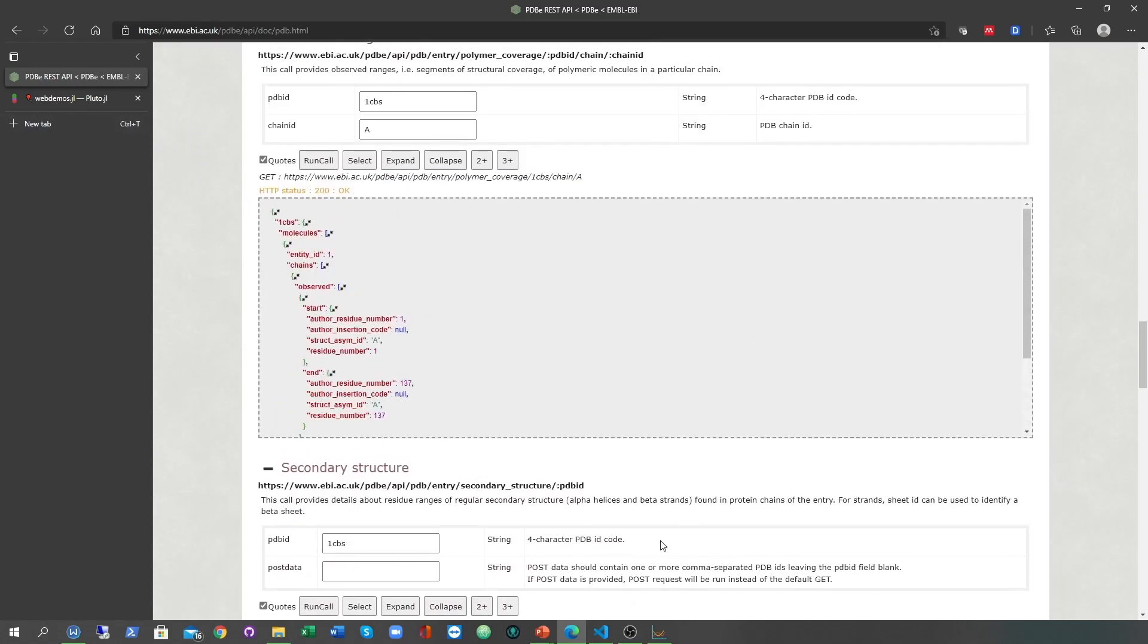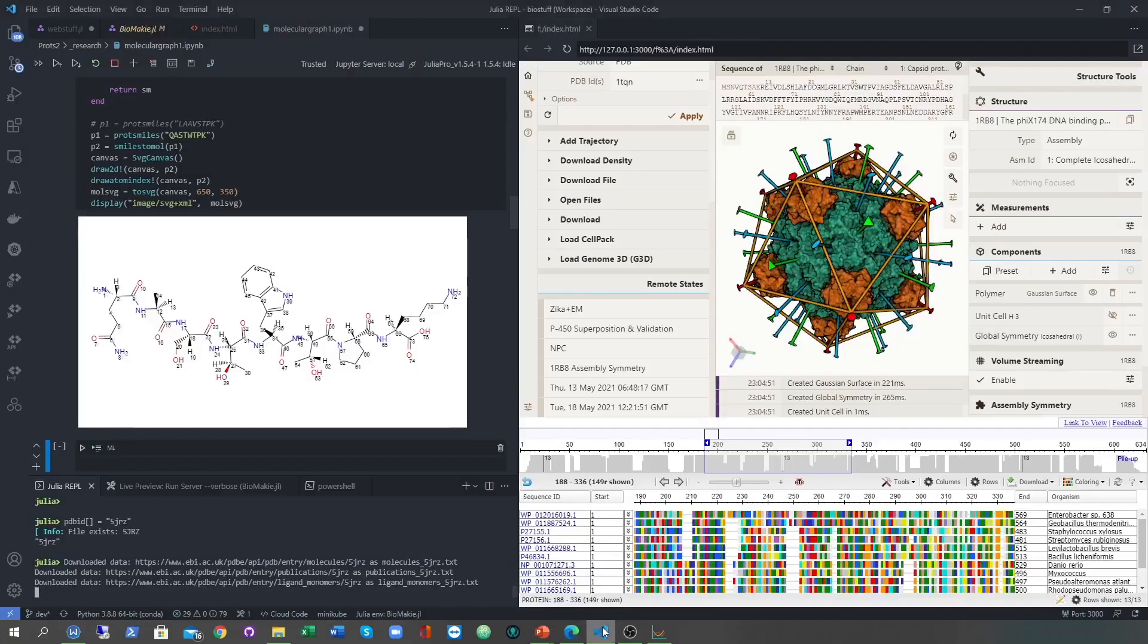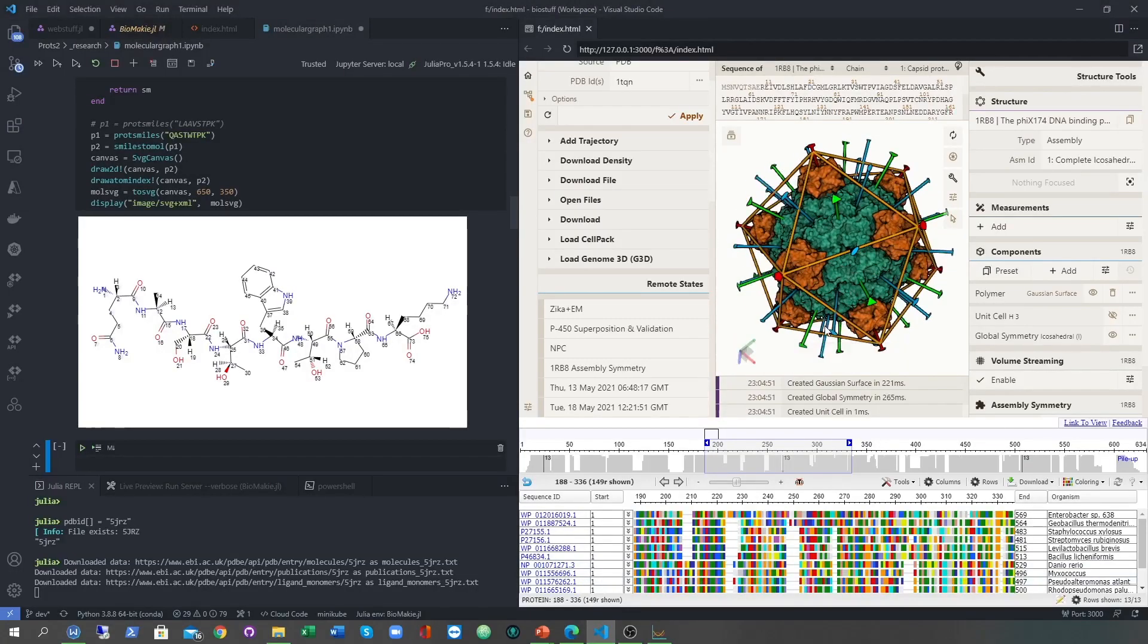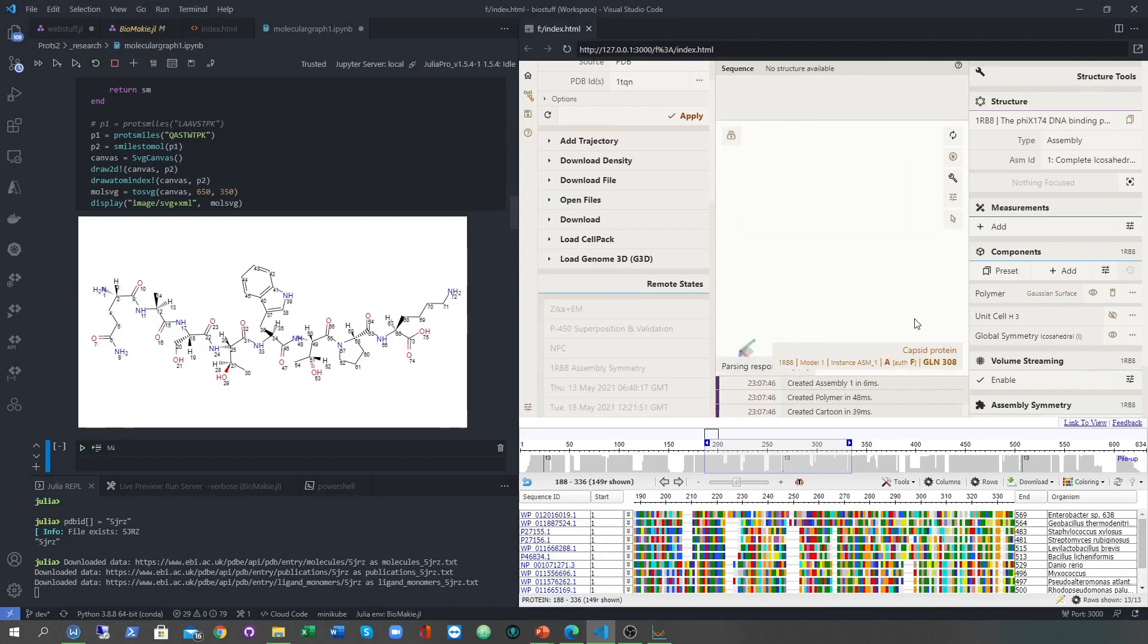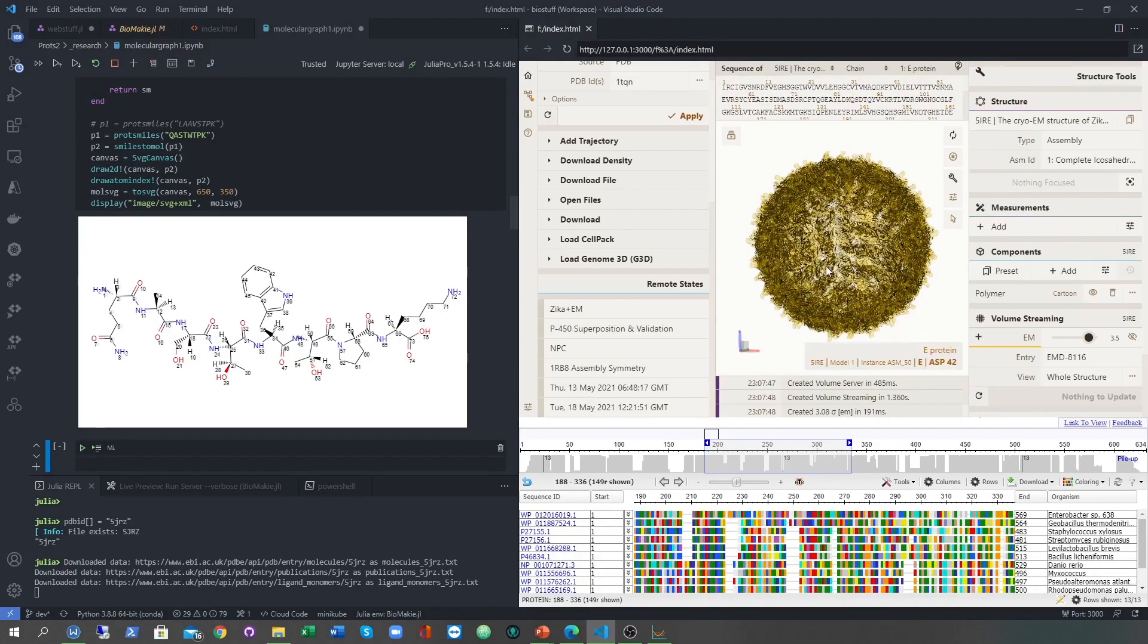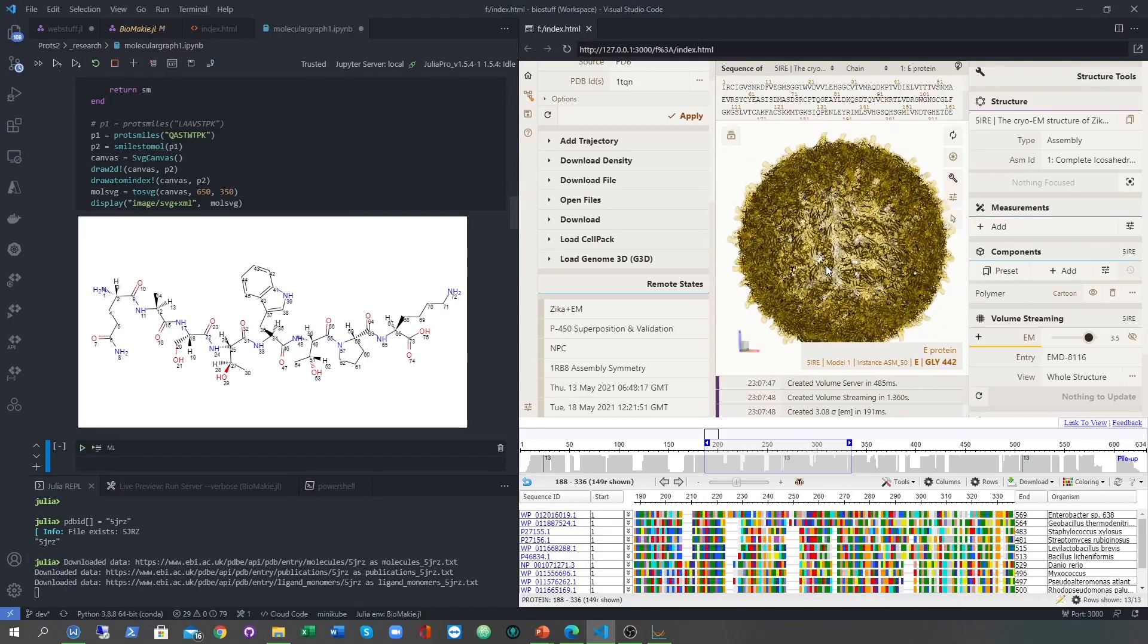In VS Code, there's an extension where you can view an HTML file in the editor, but you can also do this with other web packages like Franklin. On the top of this page is malstar, which is an excellent protein structure viewer.